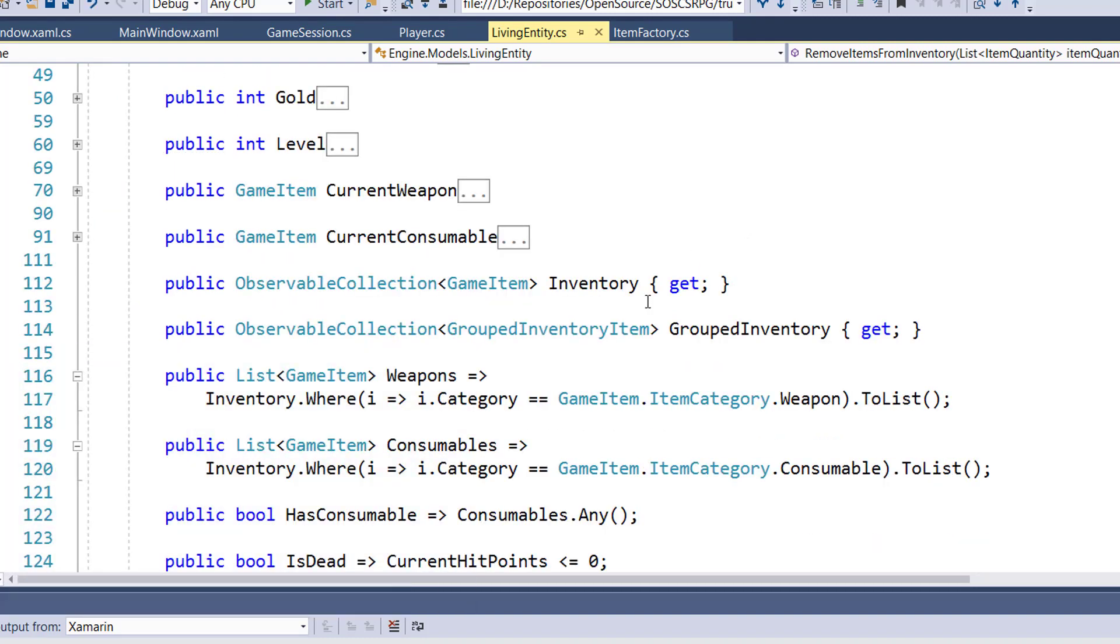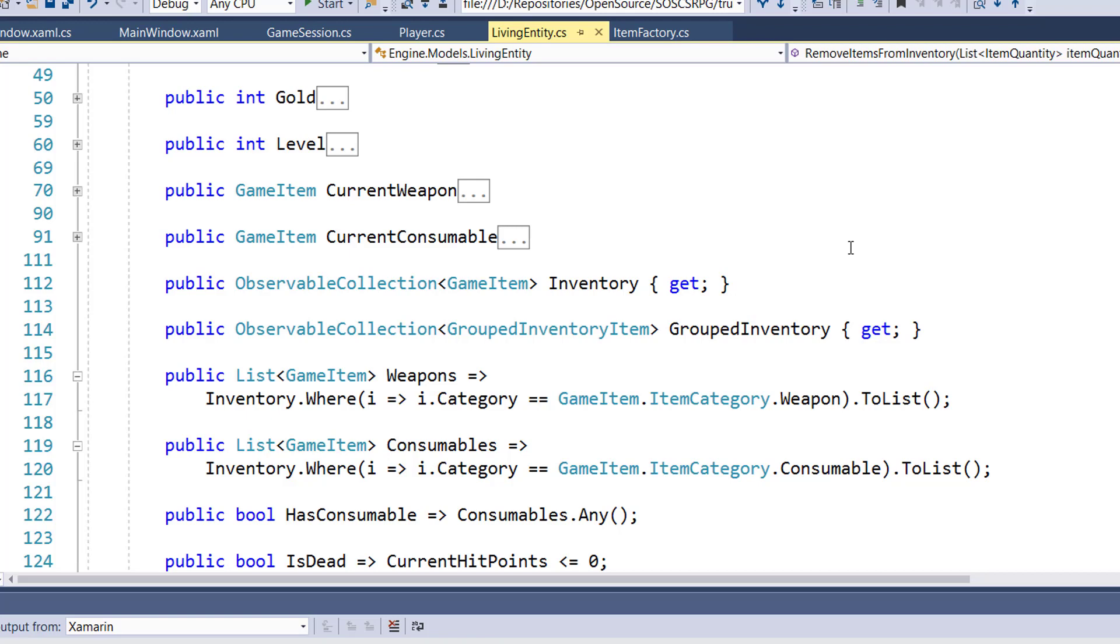On line 112, 114, 116, and 119, we have our inventory, grouped inventory, weapons, and consumables. This is where we should have all of our inventory related functions. Even though our monsters really aren't ever going to do any crafting, this is where inventory properties are. So let's put our inventory support, our wrapper functions for it in the same class. And that means I'm going to take some code out of the player class that dealt with inventory, and even a little bit out of the game session class that dealt with checking inventory. And we're going to move that into living entity now.